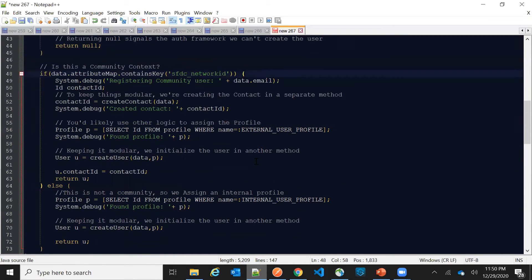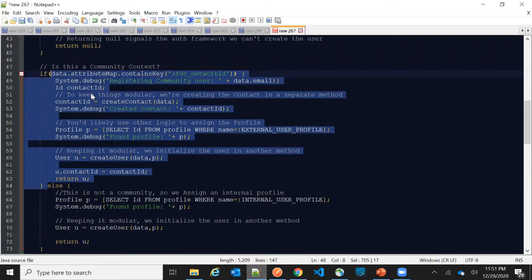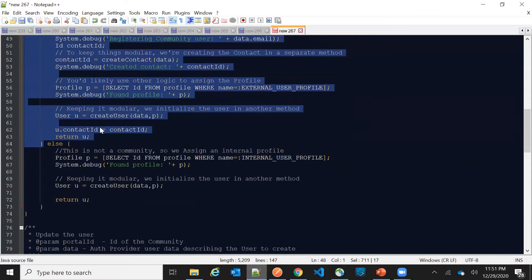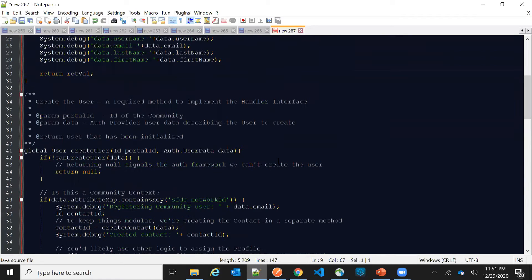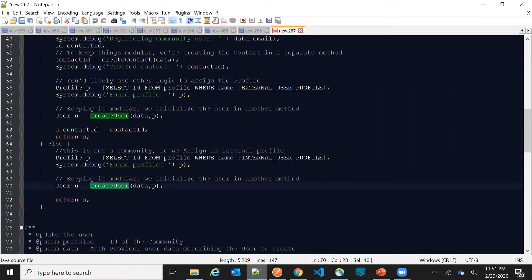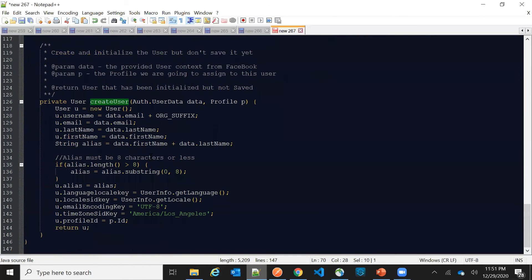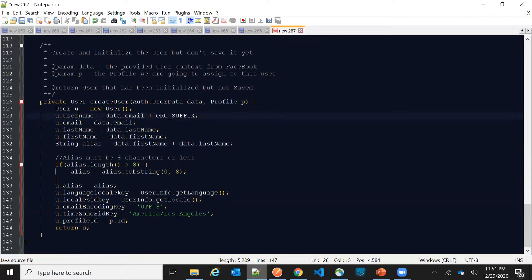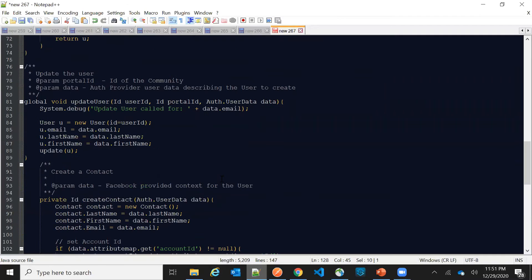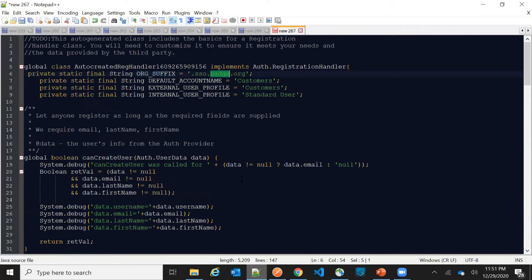There are two routes: one block handles communities — if you are configuring social sign-on in a community, it goes to this block. In our case, we're using it on the Salesforce login page, so it goes to the else block. It finds a profile named 'Standard User' and tries to create a user with that profile. The user is created with email, last name, first name, alias (a concatenation of first and last name), and the username — which is the Facebook email appended by an org suffix.